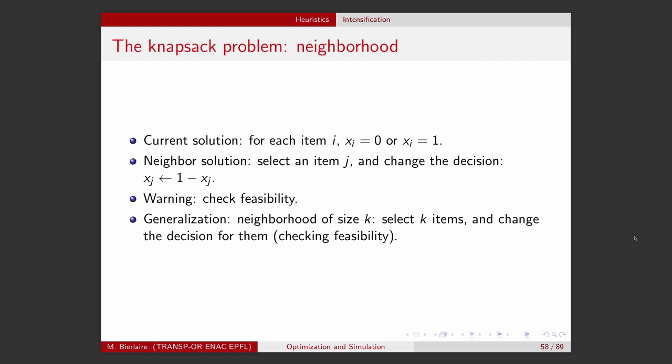We can also generalize this idea. Another possibility for a neighborhood would be, instead of changing one item, to change two items — we select two items and change the decision for both. And then we can generalize for k items. A neighborhood of size k selects k items and changes the decision for all of them, and we need to check feasibility.